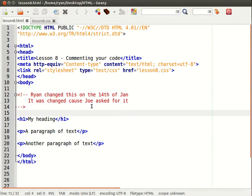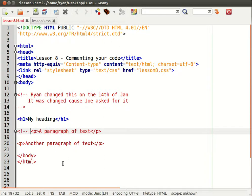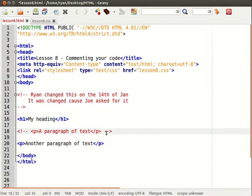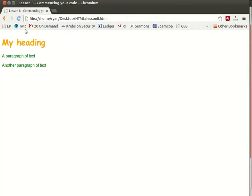Another way we can use comments is by temporarily blocking out certain content. So now I've temporarily hidden that first paragraph.